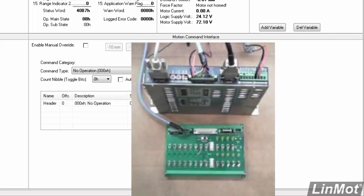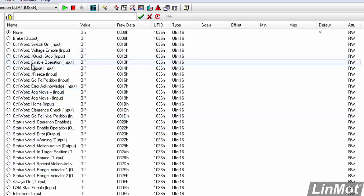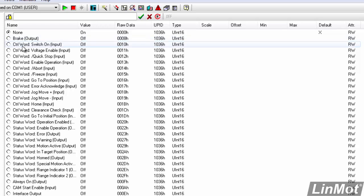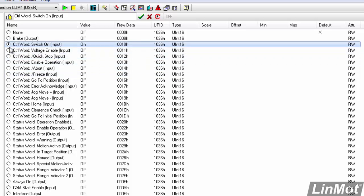So, the first one we'll do is the X4 connector pin 3. When we click on that, we'll have all these choices of functions that we can connect up to pin 3. What we're going to do for the first one is connect that to the control word switch-on bit. To do that, we double-click on the dot. Up comes the dialog box warning us that the firmware on the drive is running and must be stopped before parameters can be written. Do you want to stop it now? Yes. So, we stop the firmware, and now pin 3 is connected to the function control word switch-on.